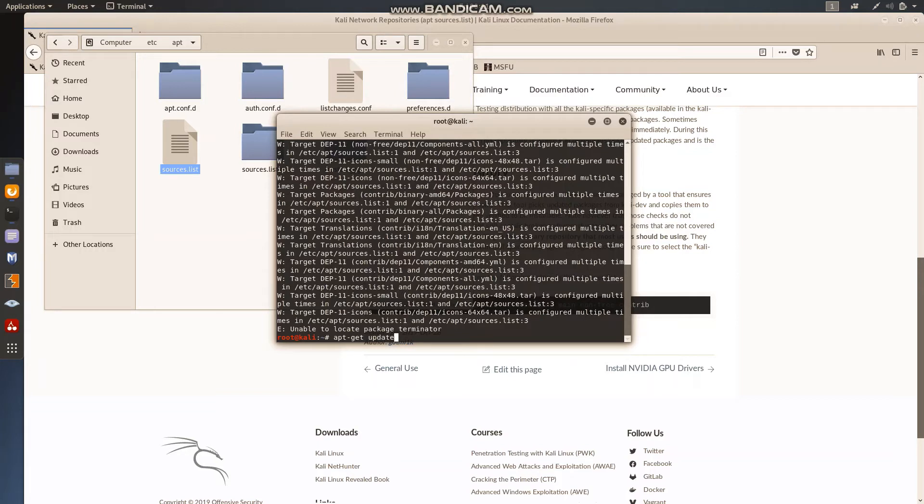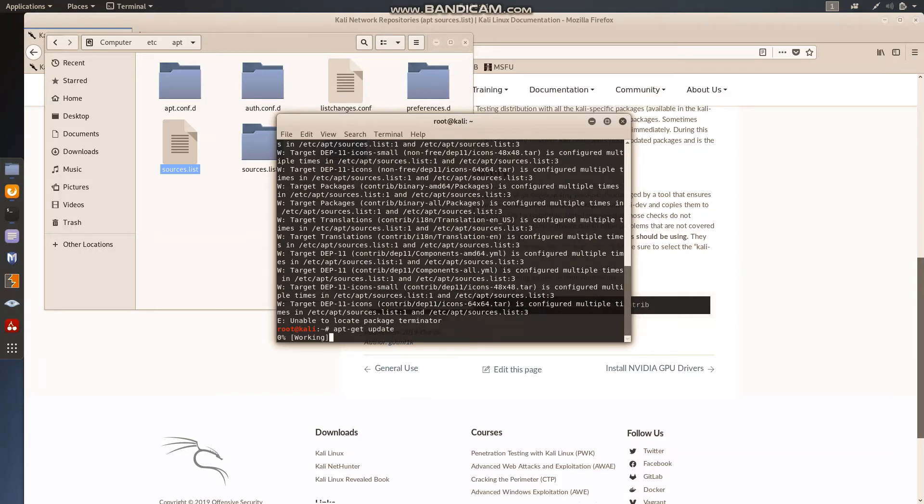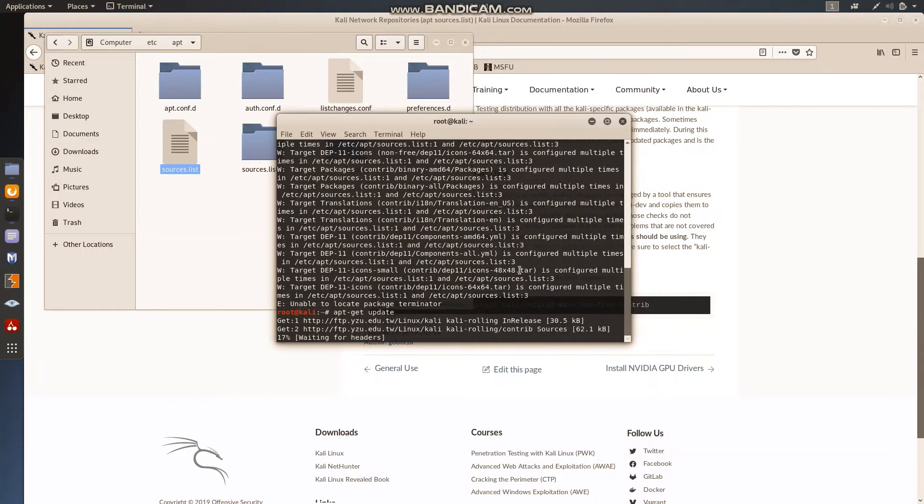Because we have put something in the sources.list and it has to be updated in the system, so let it update.